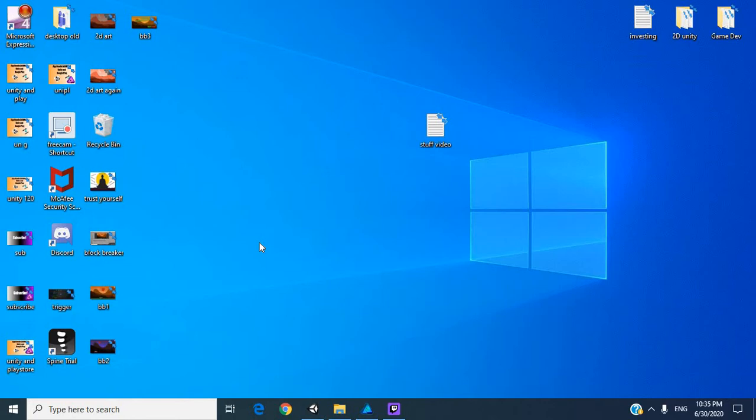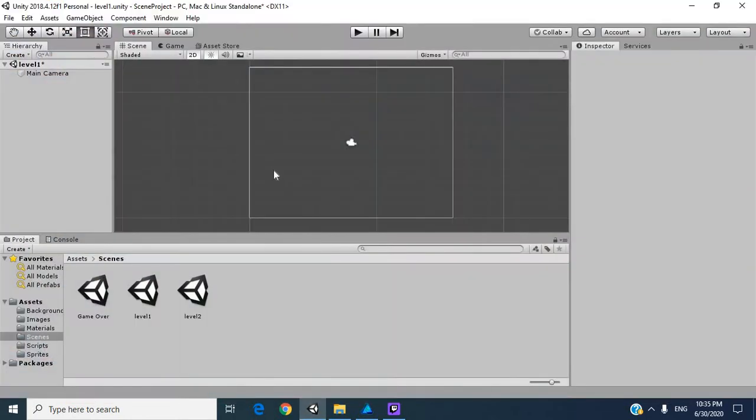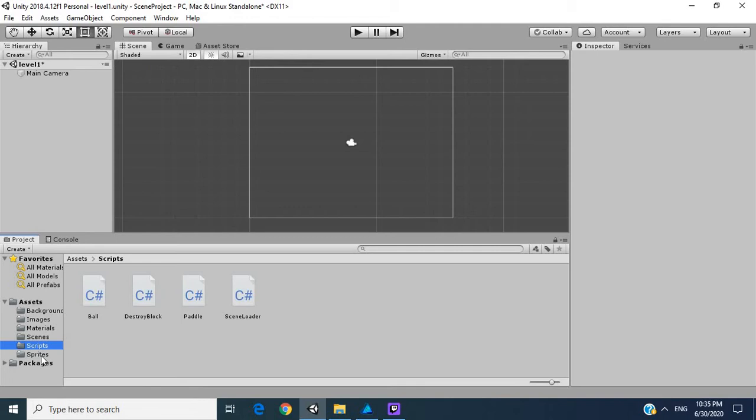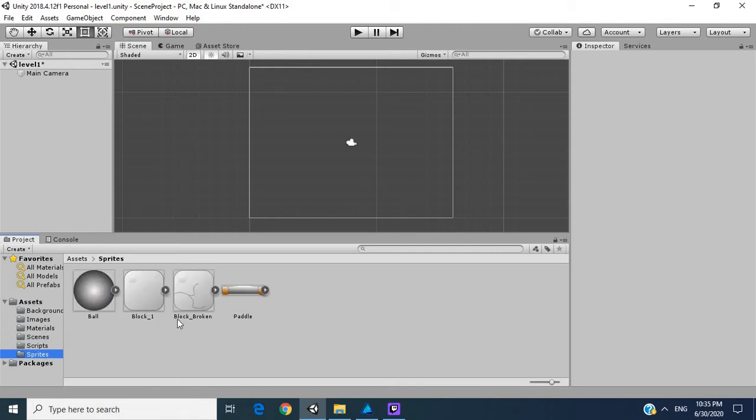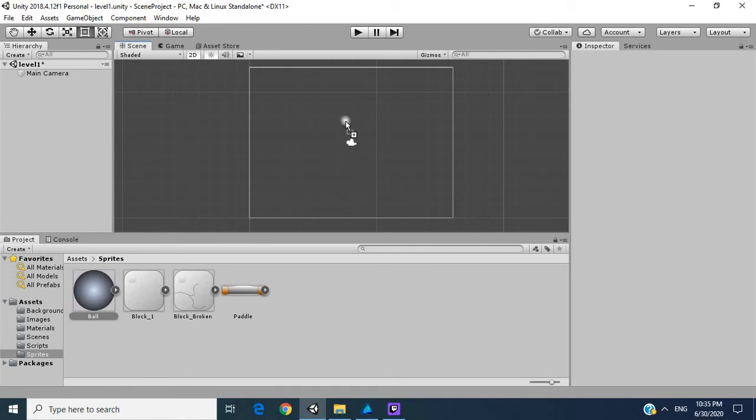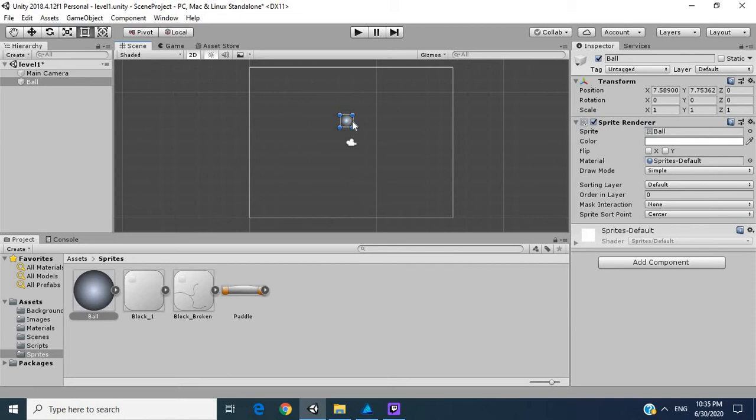We're going to go over enemies which move around a set path. What I mean is if we go here using the whole level, if you go into our sprites, let's take our ball as an enemy.